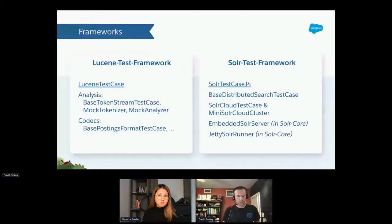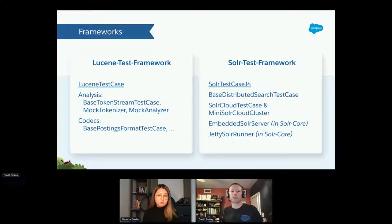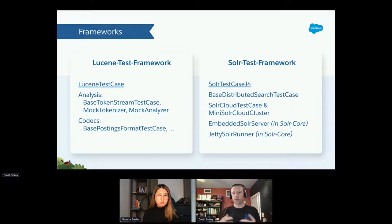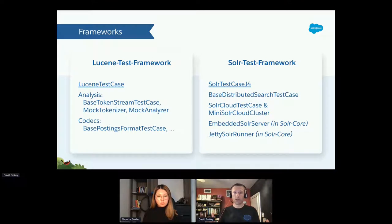Starting with testing plugins: Lucene and Solr are vast codebases, and it's easy to overlook the fantastic offerings of the Lucene test framework JAR and the Solr test framework JAR. Both projects publish test artifacts to Maven Central with a variety of utilities. If you're writing your own plugins, these are highly recommended.